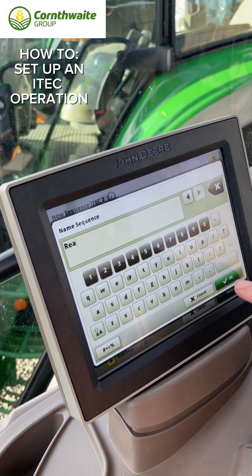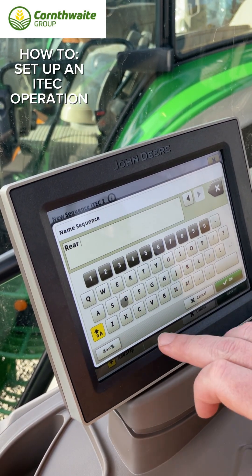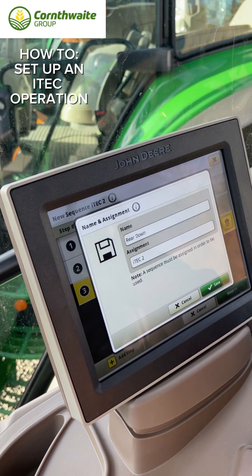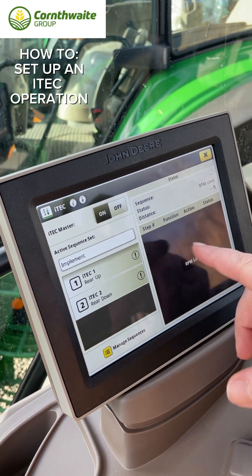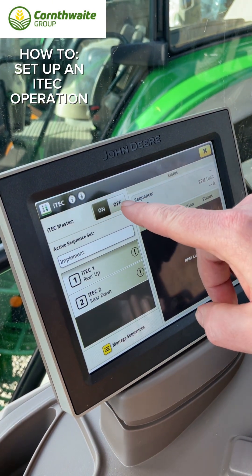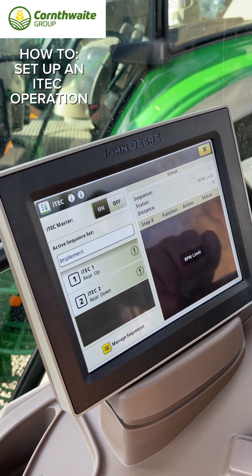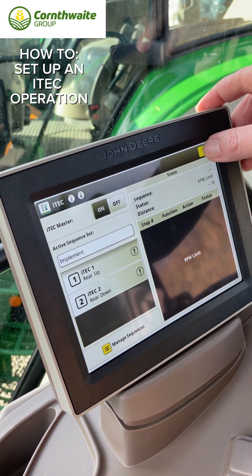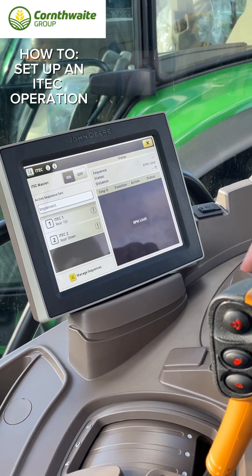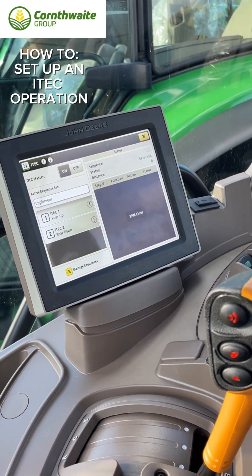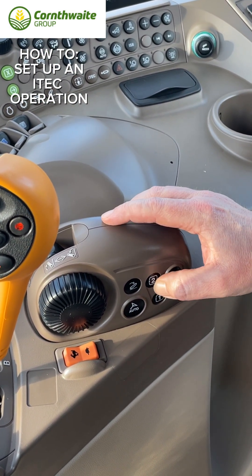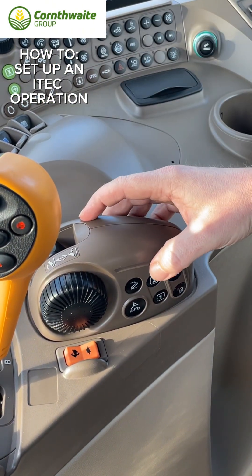Call that the opposite name so we know which way around they are — 'rear down' — and save. That sequence is now saved. Once the tractor's moving and your iTech master is on, just click on 'rear down' and that will activate the functions. Press number one to raise the implement and turn your PTO off.